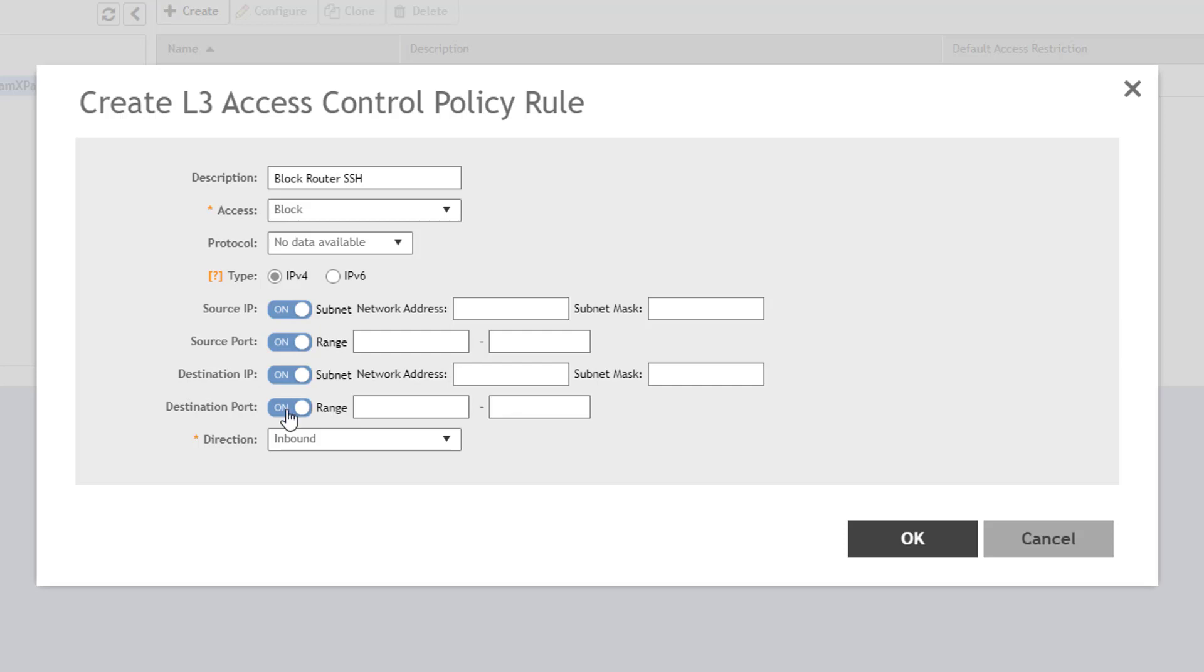For my rule, the source IP is the wireless LAN subnet, so I'll leave the toggle ON and define the subnet of 172.16.200.0 with a 24-bit subnet mask. I'll leave the source port field blank, meaning that I will not filter on this field.